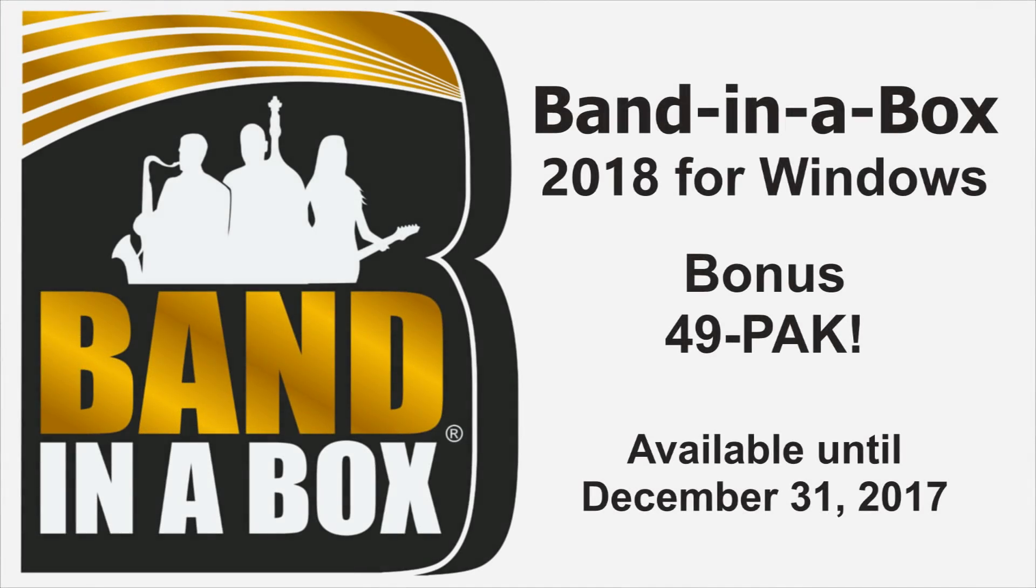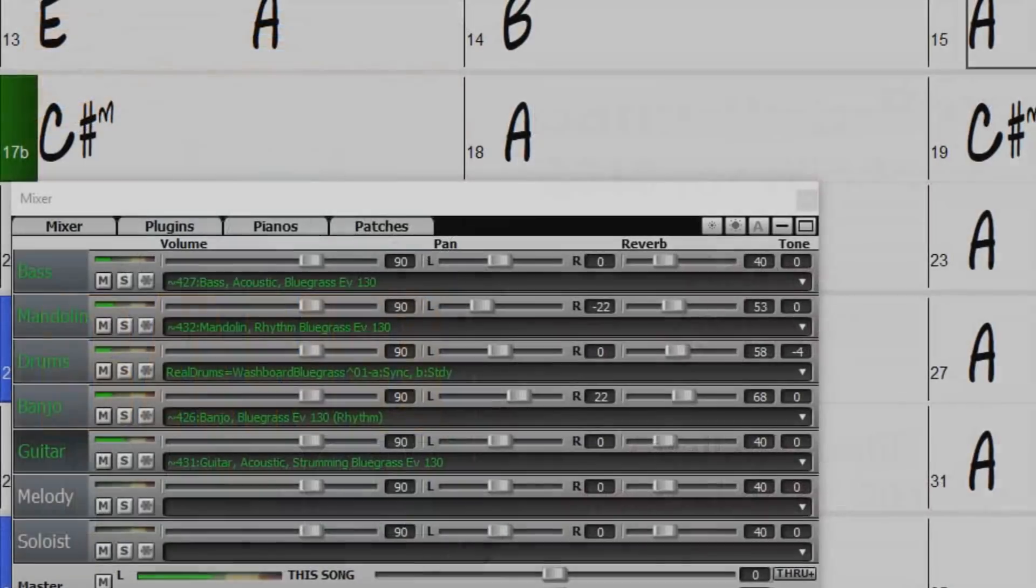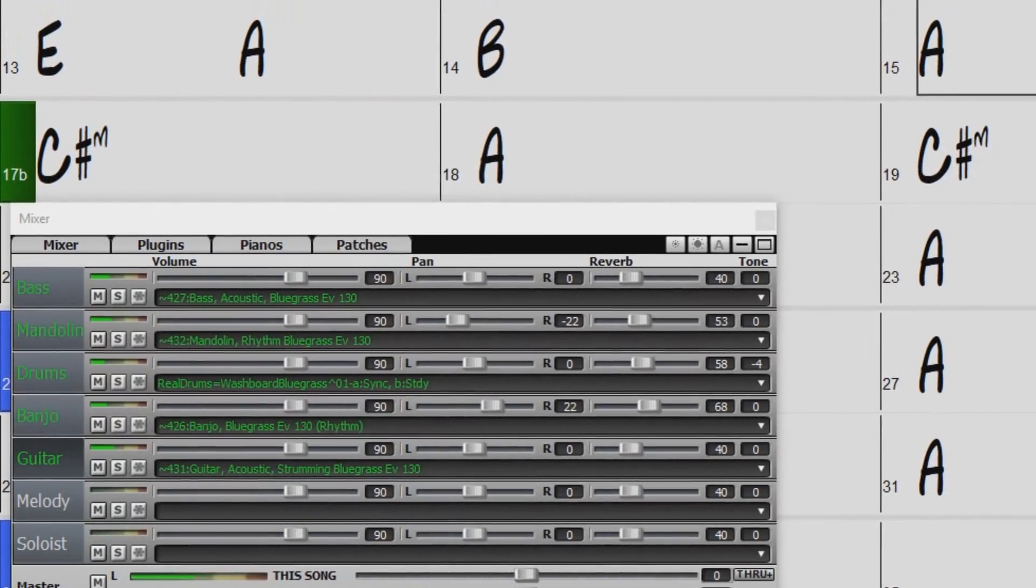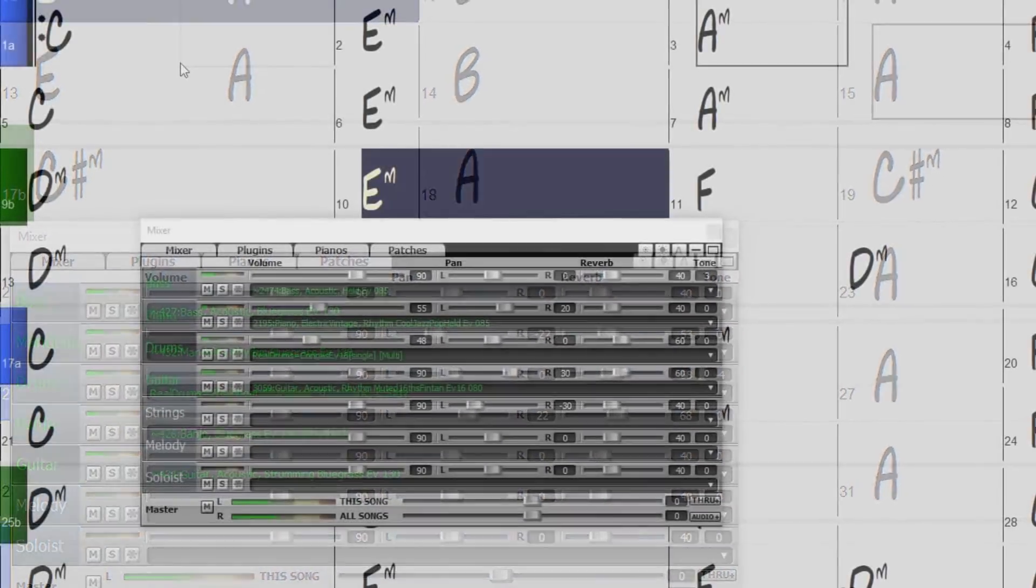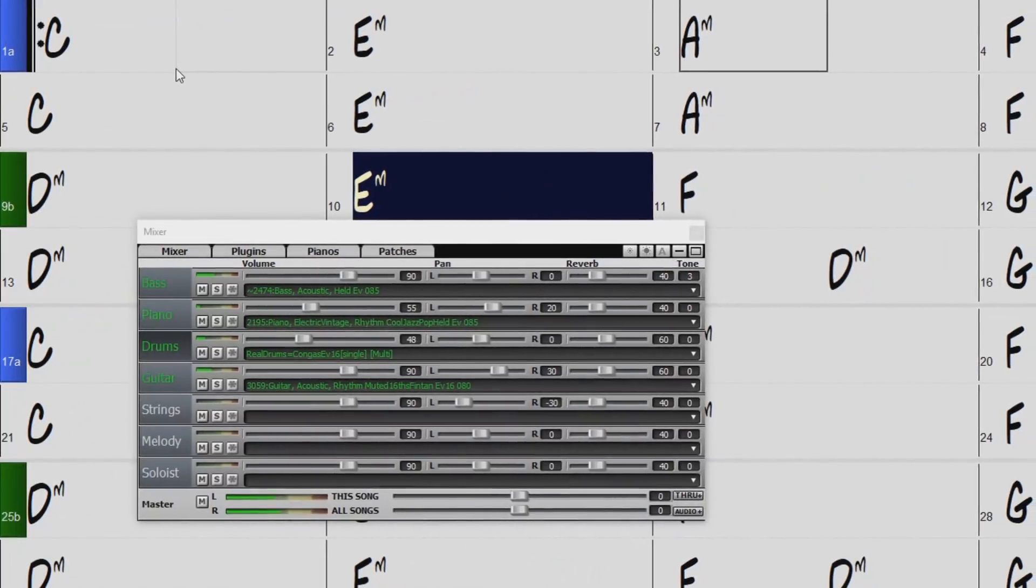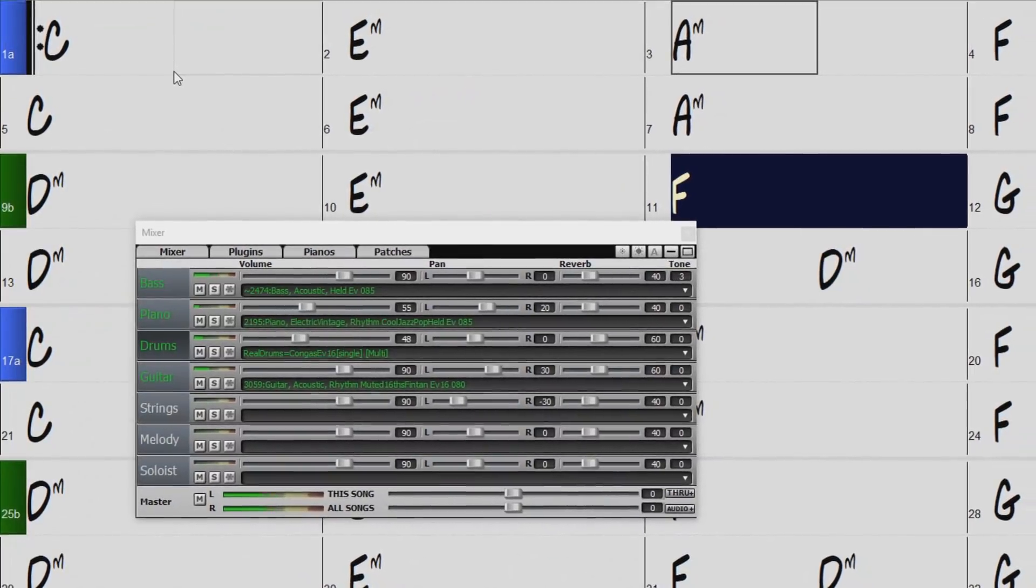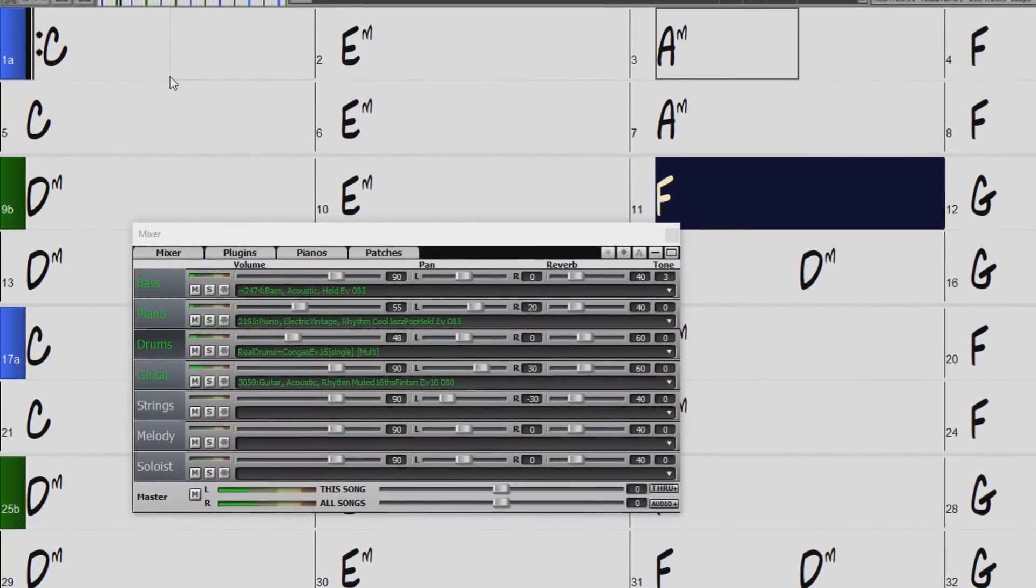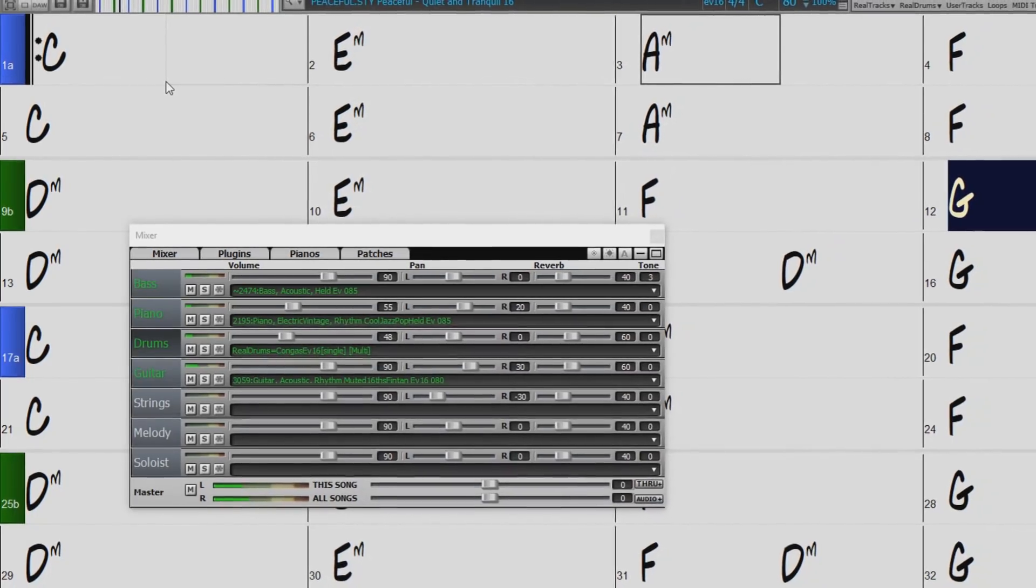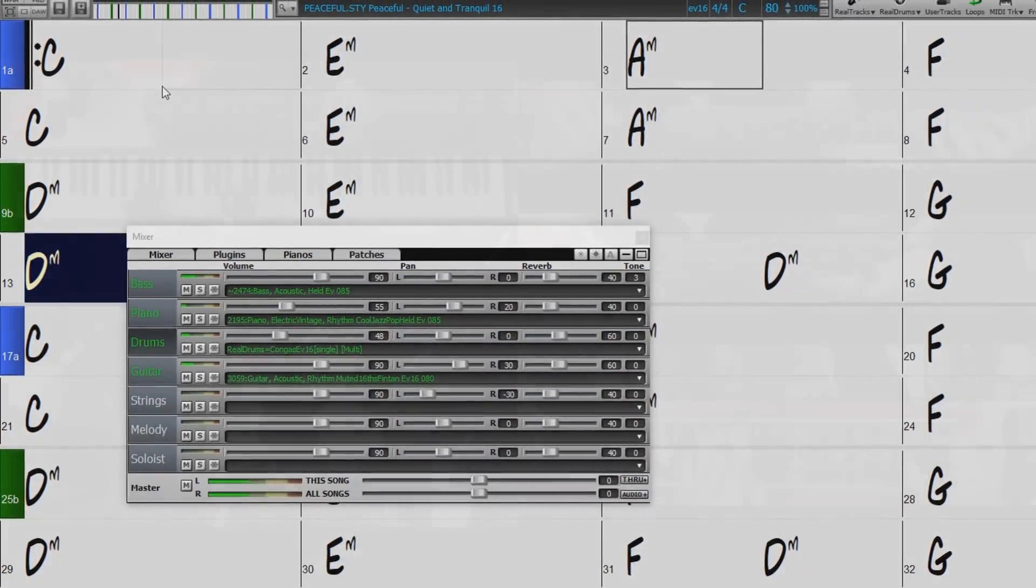But wait, there's more! If you order before December 31, 2017, you can get even more great content with our bonus 49-pack. You can add the bonus 49-pack to your order for just $49 and get 40 bonus unreleased RealTracks, in addition to the 202 demoed earlier.